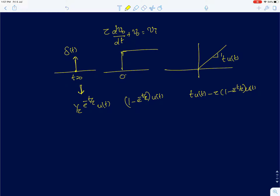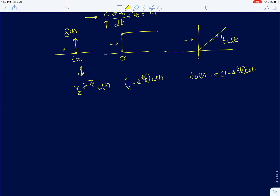Hi everyone. We will continue from where we left in the previous lecture, which is the analysis of a first order system for different inputs. We started with a simple first order system with a time constant tau and analyzed the system for three different inputs: the unit step, the unit impulse, and the unit ramp functions. We also derived the equations for the responses for all three inputs.